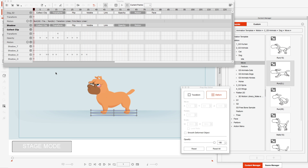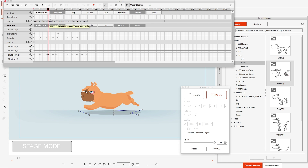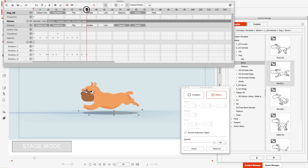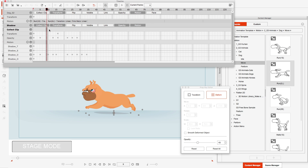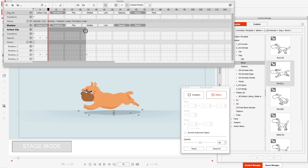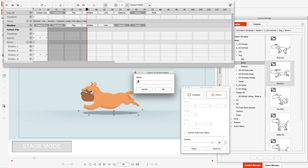Now it's time to create a loop just like we did with the run. The run loop starts on frame 10 and ends on frame 35. I'm under the shadow layer and I want to make sure 'collect clip' is highlighted so it starts from frame 10 and goes all the way up to where it ends. I'll right-click on it, hit 'Add to Action Menu,' and call it 'Drop Shadow Run.'